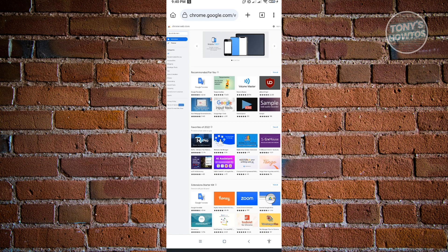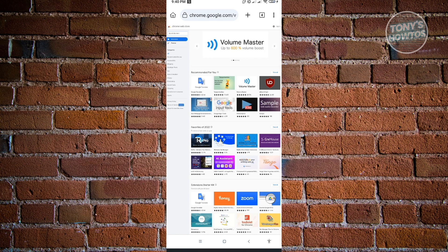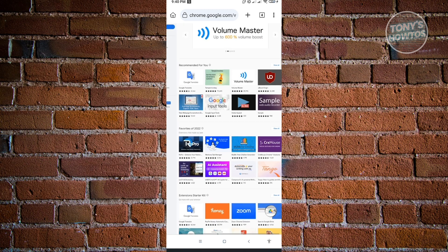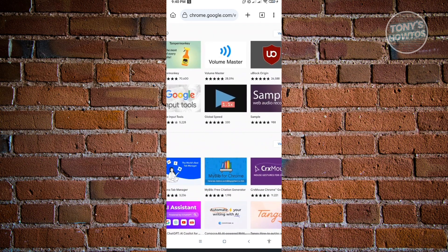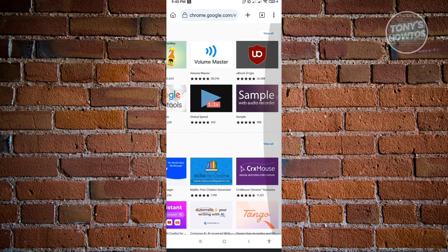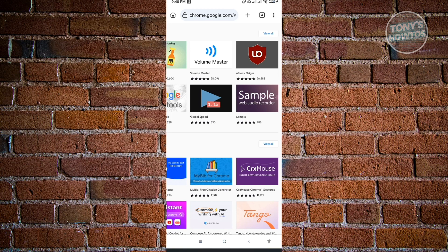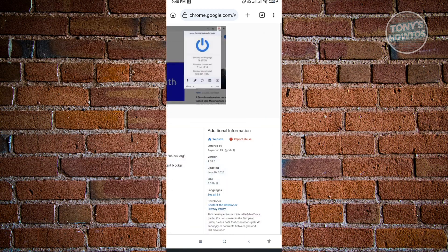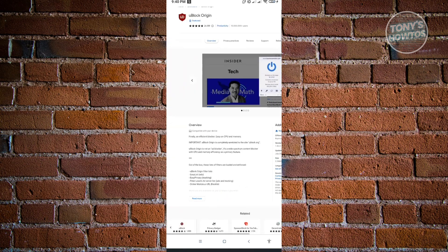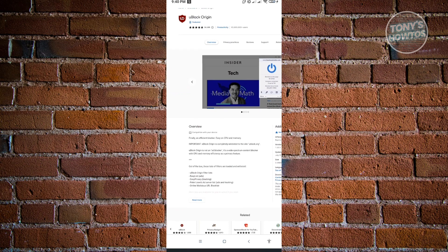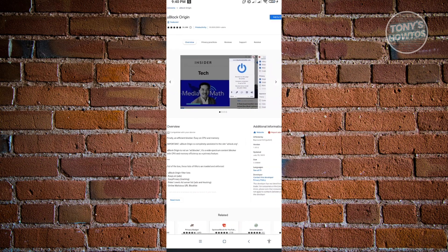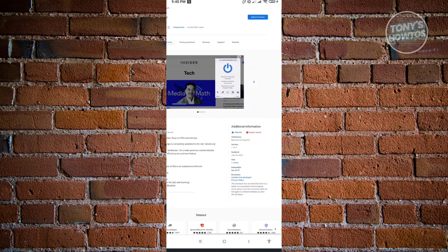In here, you just need to search for the extension you want to install. For example, we want to install uBlock Origin. Let's go ahead and go to uBlock here. From here, you can start using it.